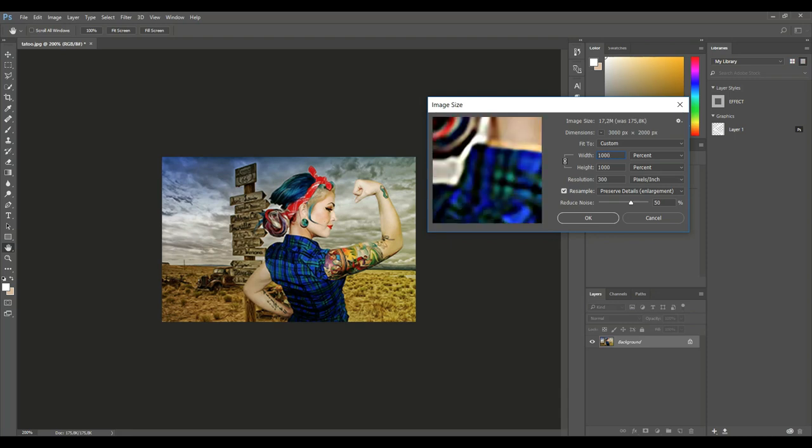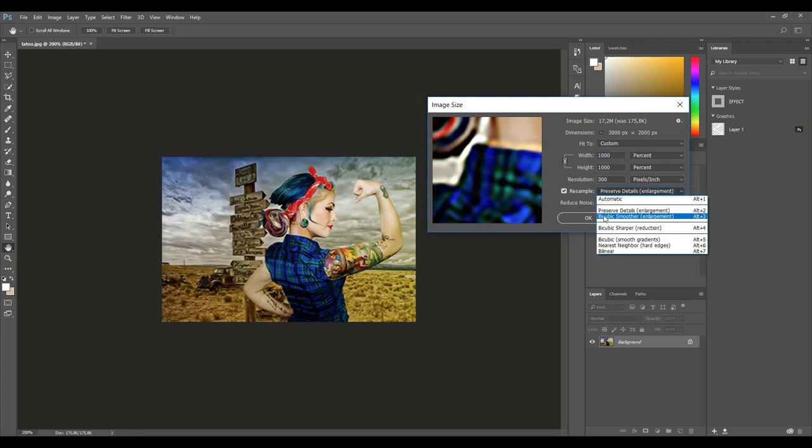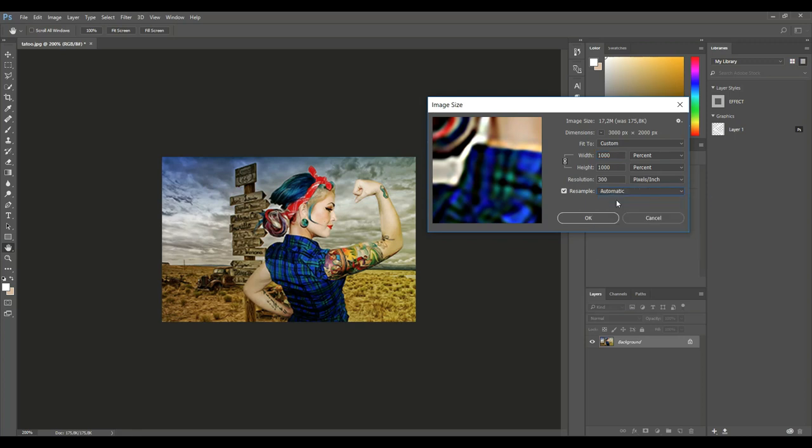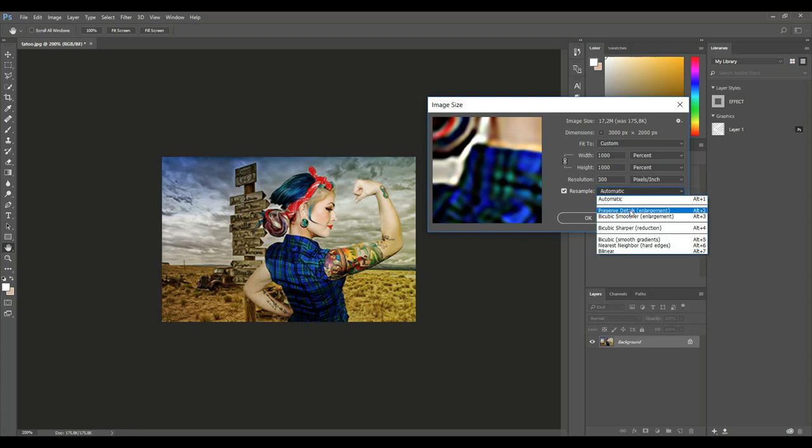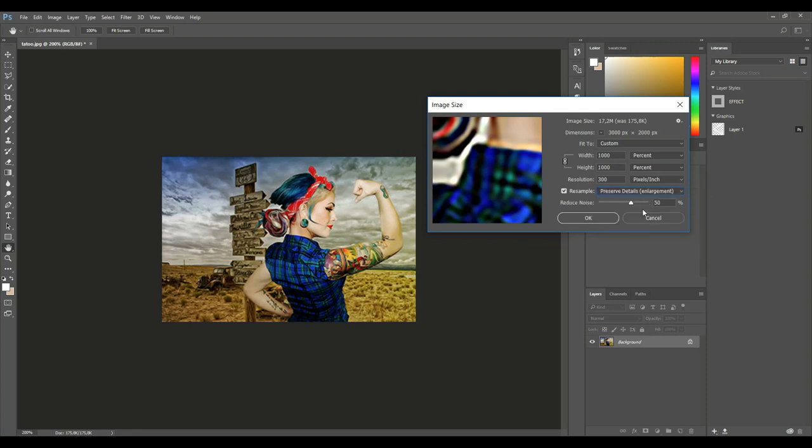Now you can see that it's quite grainy here, and when we use the resample method, you have either the automatic method right here, but we're gonna go for preserve detail enlargement like this. Then you have the slider to decrease the noise that you find in the image. You definitely don't want to go to 100 percent, let's go to maybe 60-ish and we're gonna hit okay.